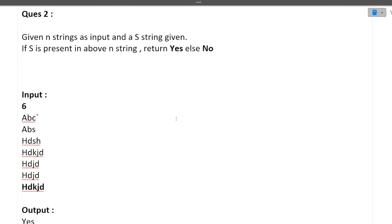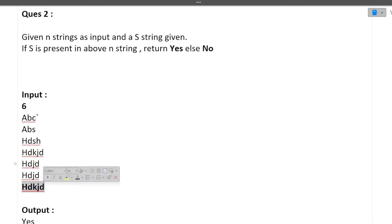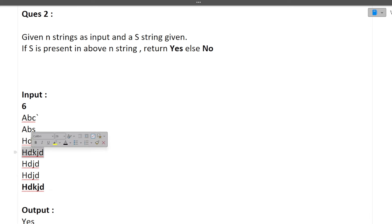The second question is also very simple. We are given N strings as input and a string S. If S is present in the above N strings, return yes, else no. For example, six strings are given as input, and then a string S is given. If S is present among those six strings, the output is yes, else no. Since S is found in the input, the answer is yes. We store all strings in an array, iterate one by one, check whether S is present, and print yes or no accordingly.